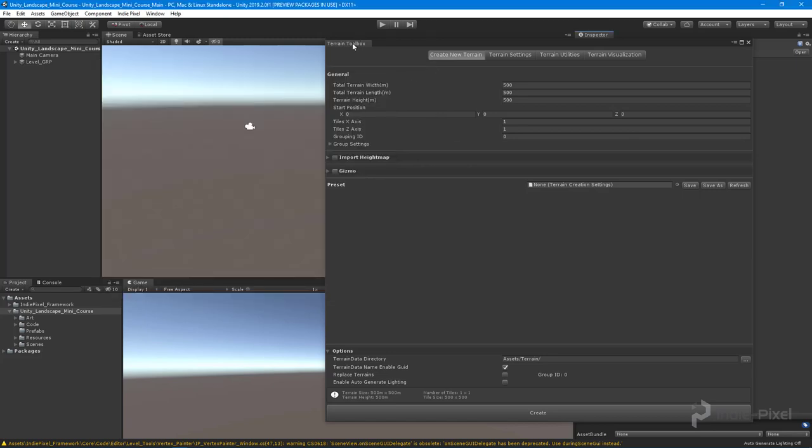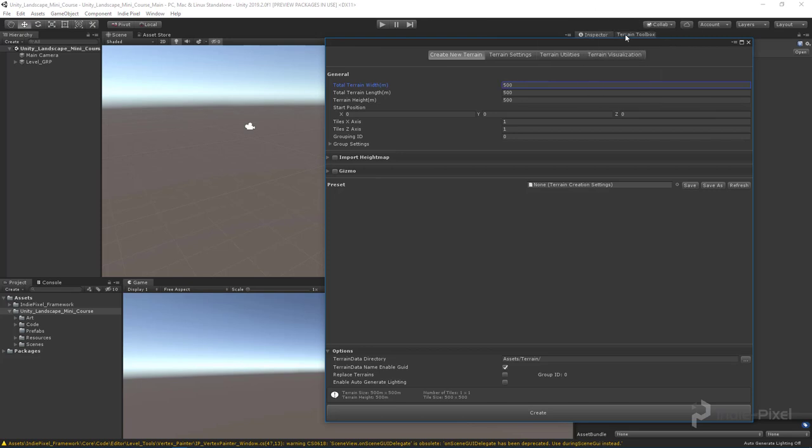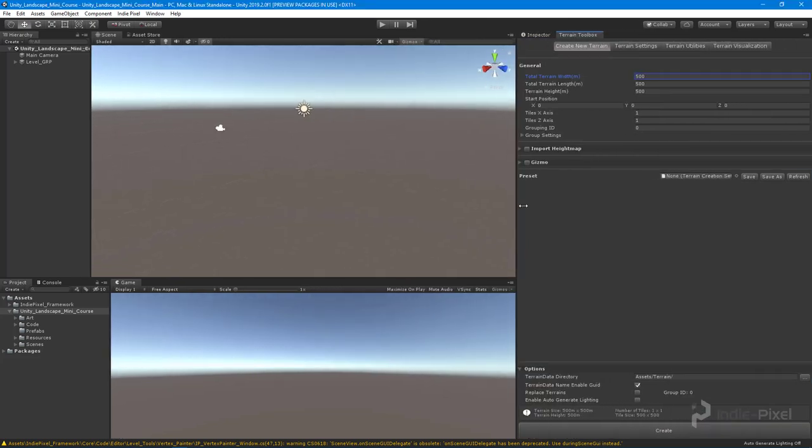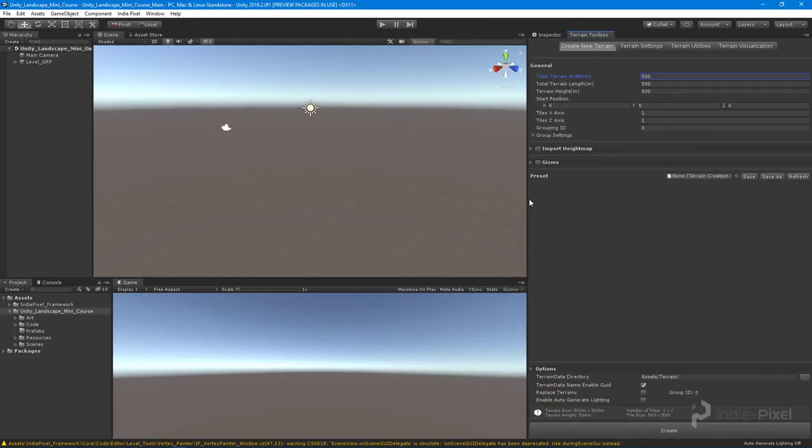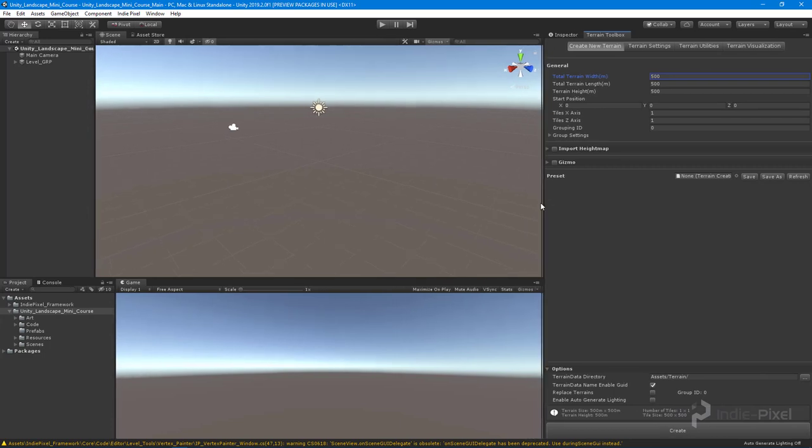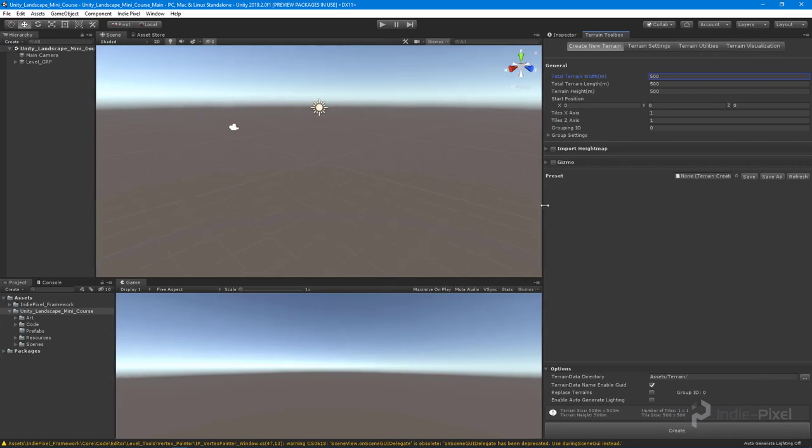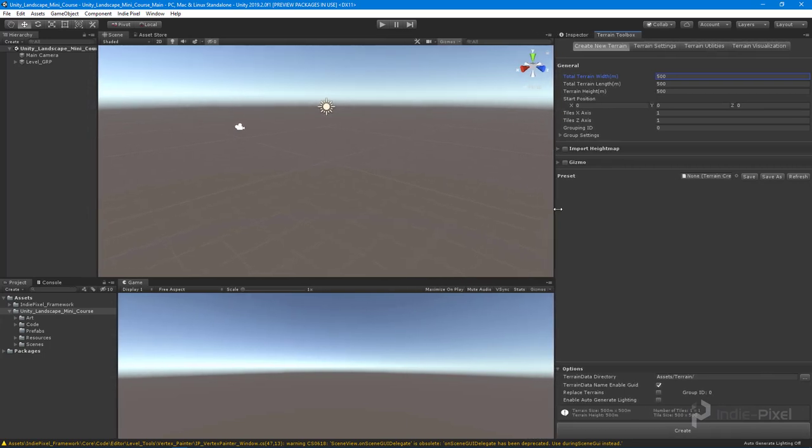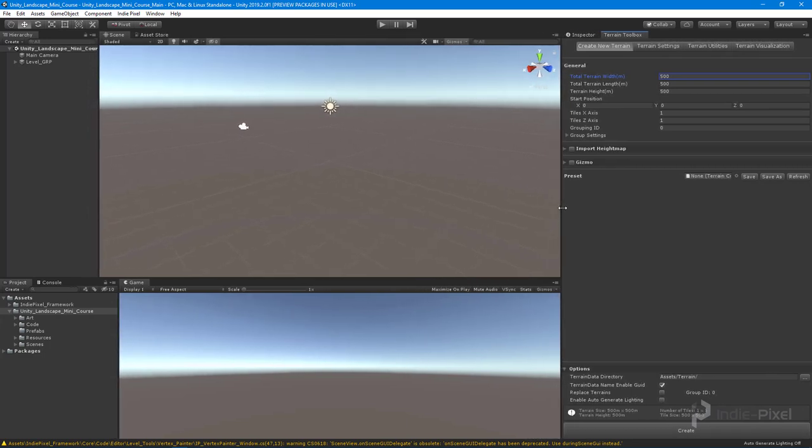All right, so what I'm going to do is just dock this next to my inspector there because we're going to be using this quite a bit. And I'm going to close out the lecture there. In the next lecture we are going to take a look at exporting out our height field from Houdini. Thanks so much.